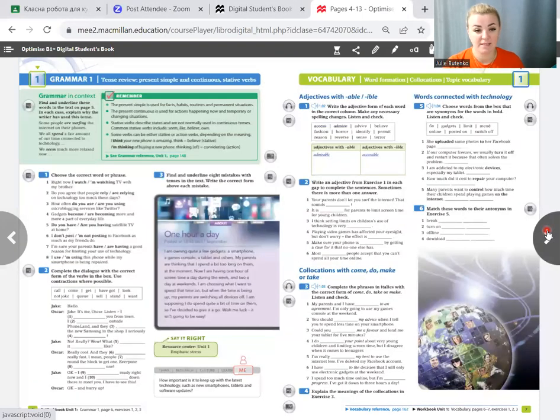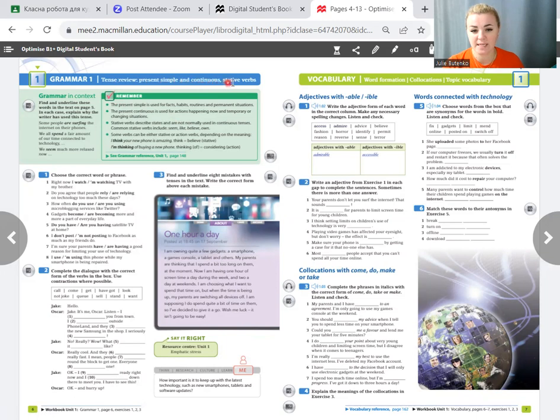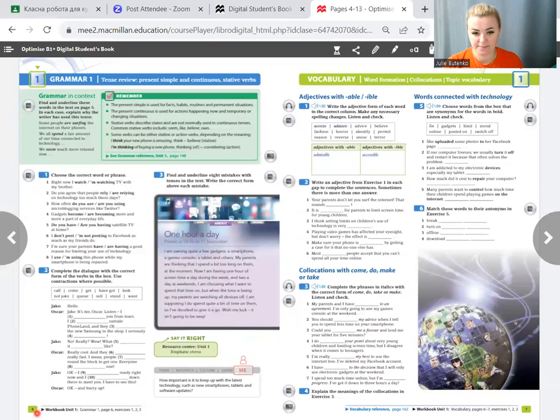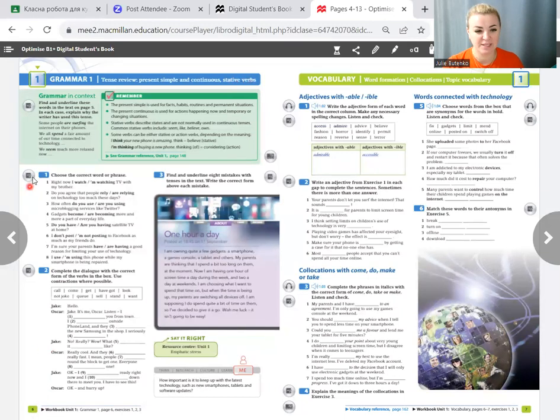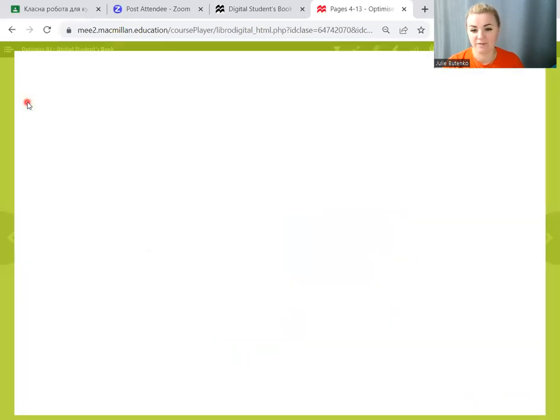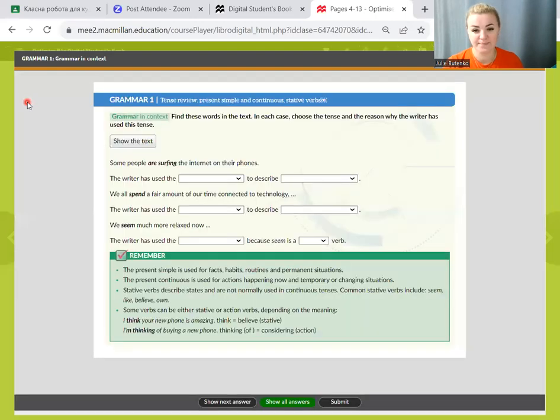And today, our task is to work with grammar, tense review, present simple and continuous stative verbs. If you have a book, open it on page 6. If you don't have a book, just look at my screen and work together. In our book, we have got some grammar reference. Let's start with it.